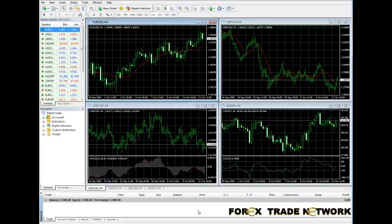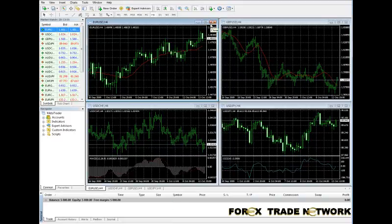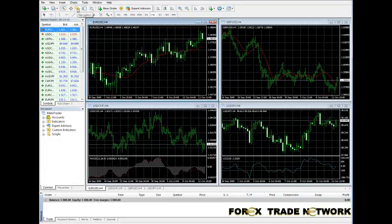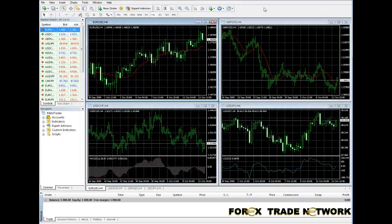In our virtual account — understand again this is a demo account, this is virtual money, not real money. When it's time for you to open a real account, you won't be able to do that from the terminal itself. You'll have to contact the appropriate brokerage company, whoever you happen to be trading through, and get things authorized there. You'll be able to see that in the navigator window under accounts — that's where the real account shows up.